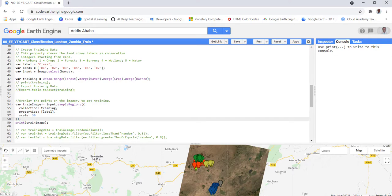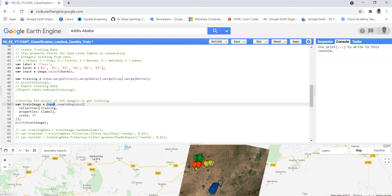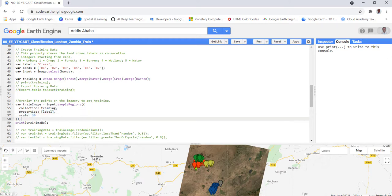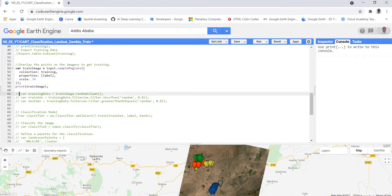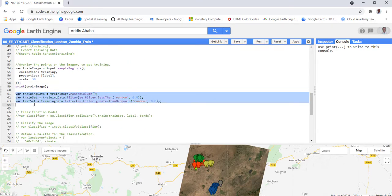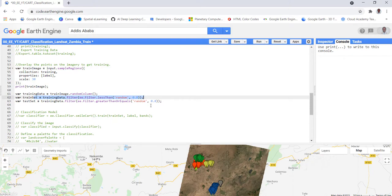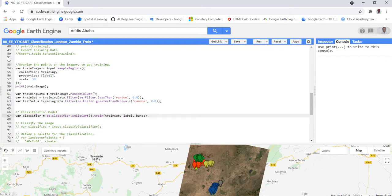The function used is 'sampleRegions' — the input is our Landsat satellite image, the training is the captured land cover class data, the label is the class code integer values from zero to four, and the spatial scale is 30 meters. We then add a random column and split into 80% training data and 20% validation data.